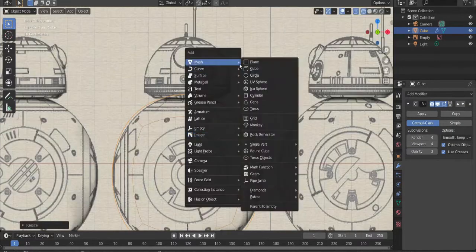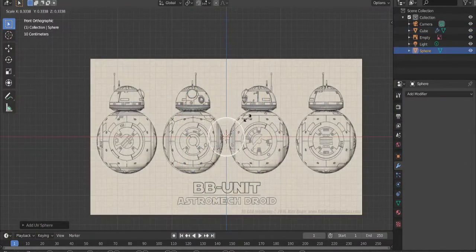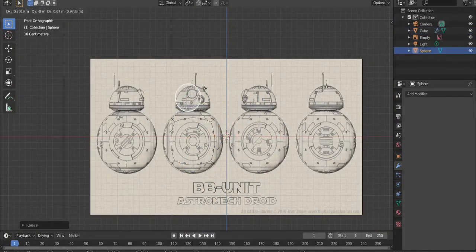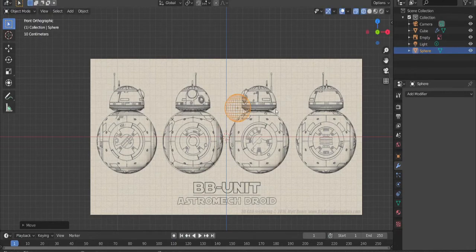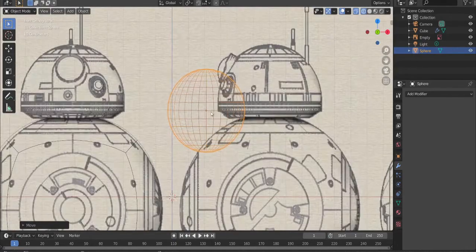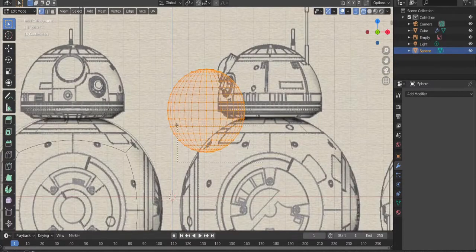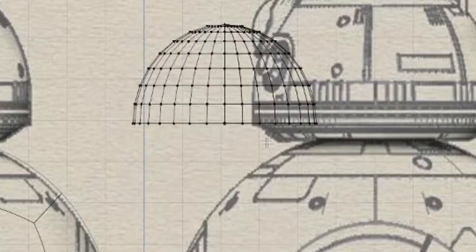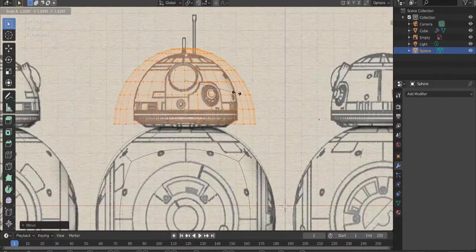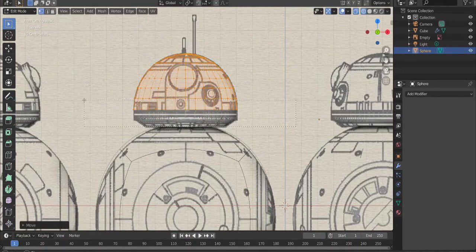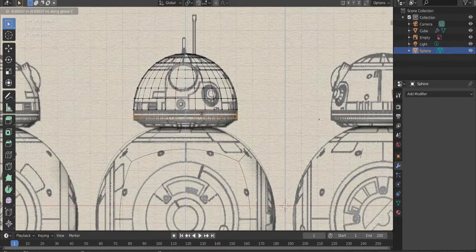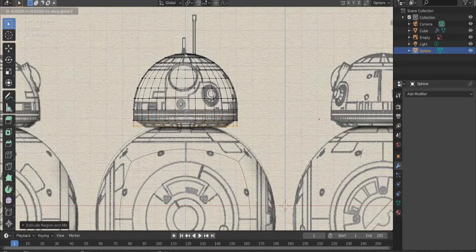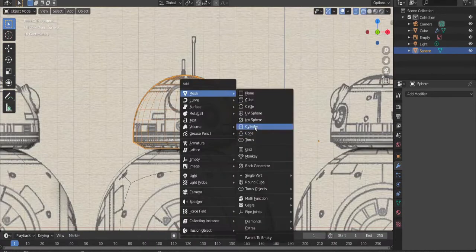Add in a UV sphere, scale it down. Switch to edit mode, select almost half the sphere, and delete. Now move it to the head and scale it up. Select the bottom, press EZ to extrude, extrude again, and scale it down.